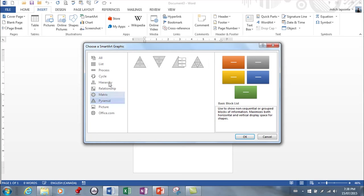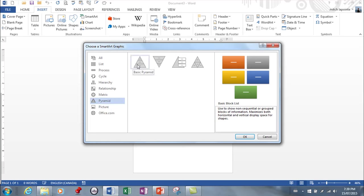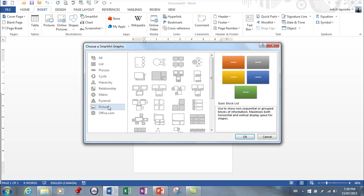Pyramid, very similar to a hierarchy. These diagrams illustrate proportional or interconnected relationships. For example, the amount of time that should be ideally spent on different phases of a project. There's the pyramid of learning. Anyway, all kinds that you can use.